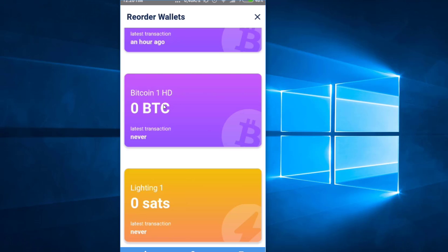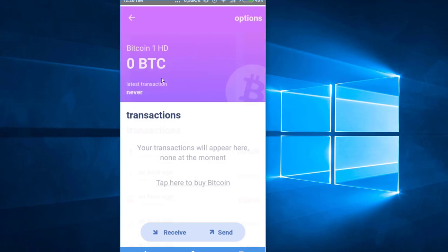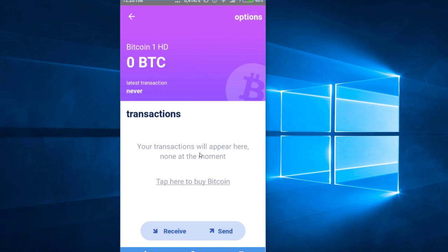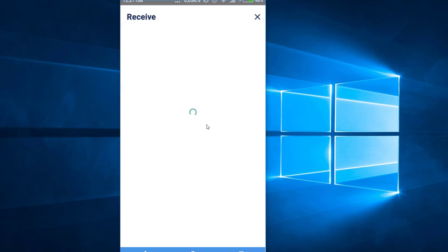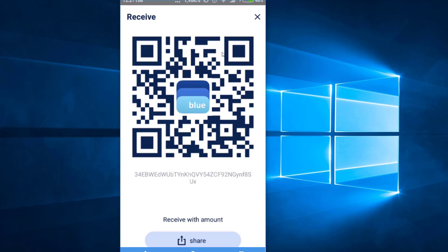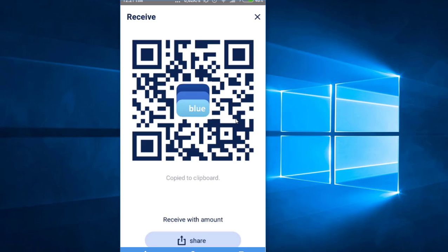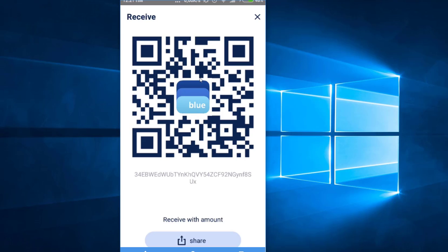If I click on the Bitcoin wallet, you can see that you can receive and send just like a normal Bitcoin wallet. You can use this address to receive Bitcoin — click the receive button and it gives you an address. You can copy it to your clipboard or scan it through a QR code scanner.